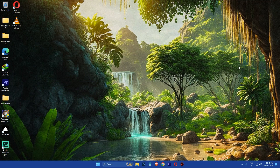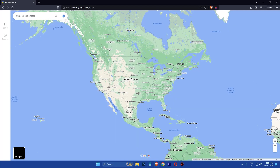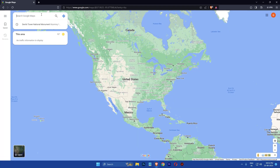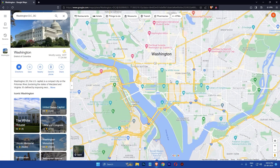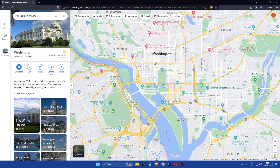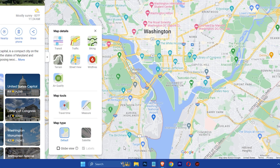If you are using a computer, open up your browser and go to maps.google.com. Once you are on the Google Maps website, search for your location in the search bar at the top left corner of the page. After that, click on layers, then click on more and then select air quality.